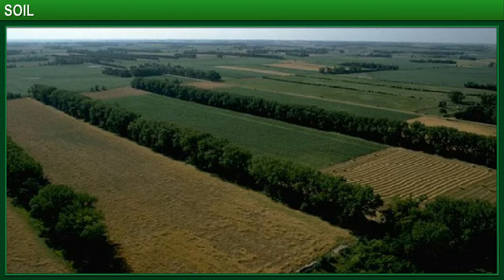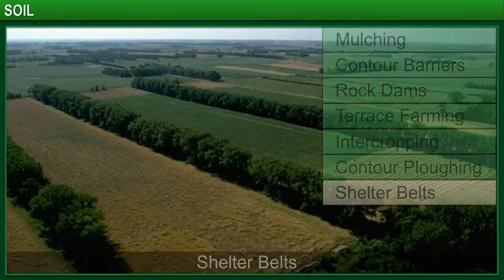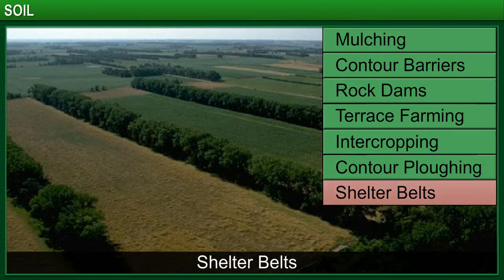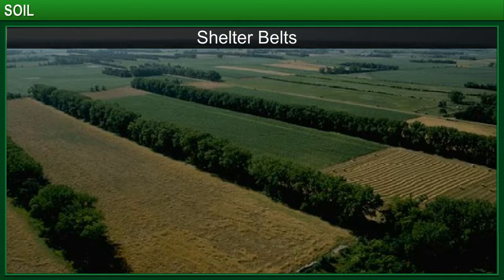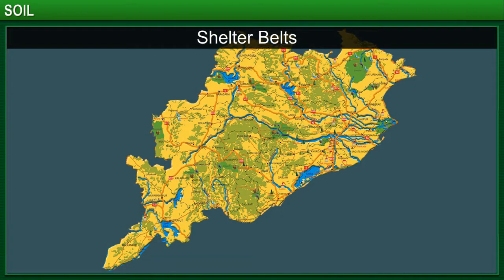In coastal and dry areas, rows of trees are planted to control the movement of wind, thus protecting the soil from being blown away. These rows of trees act as shelter belts. Shelter belts can be seen in areas that are prone to fast winds, like the coastal regions of Orissa in India.